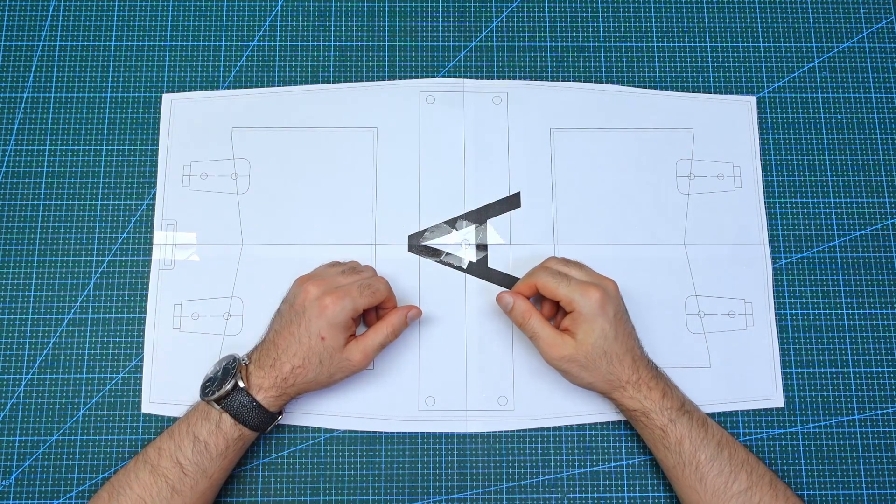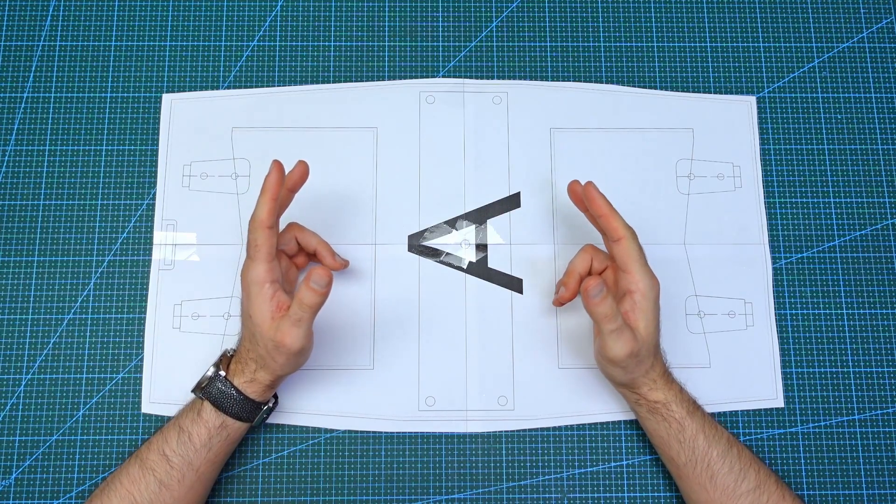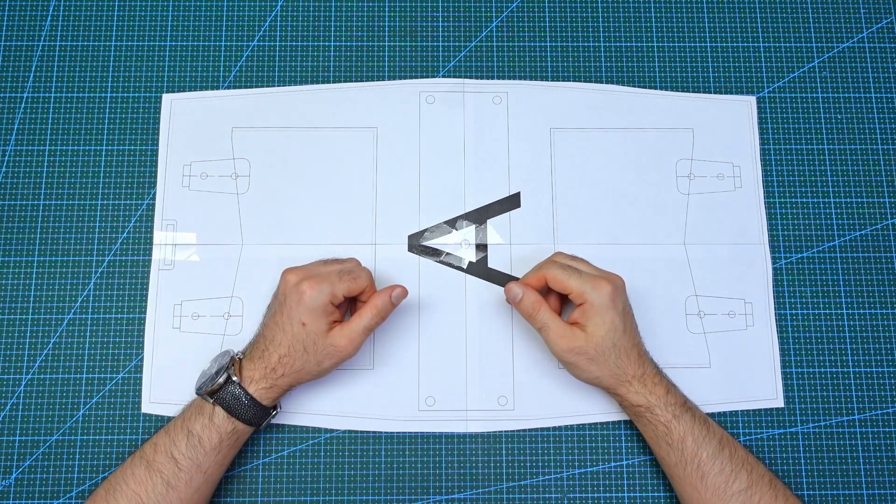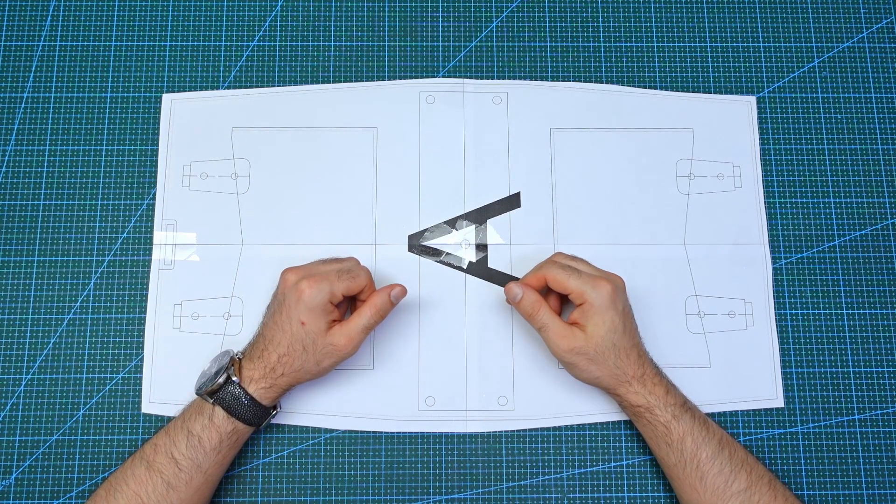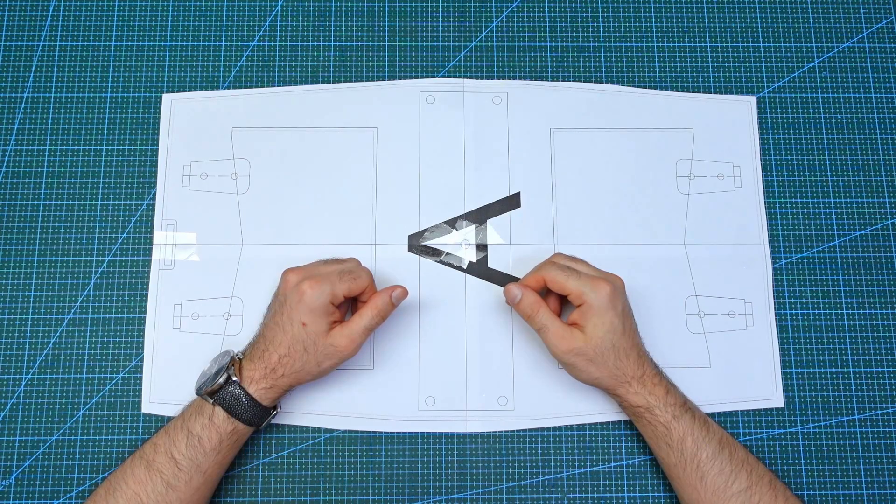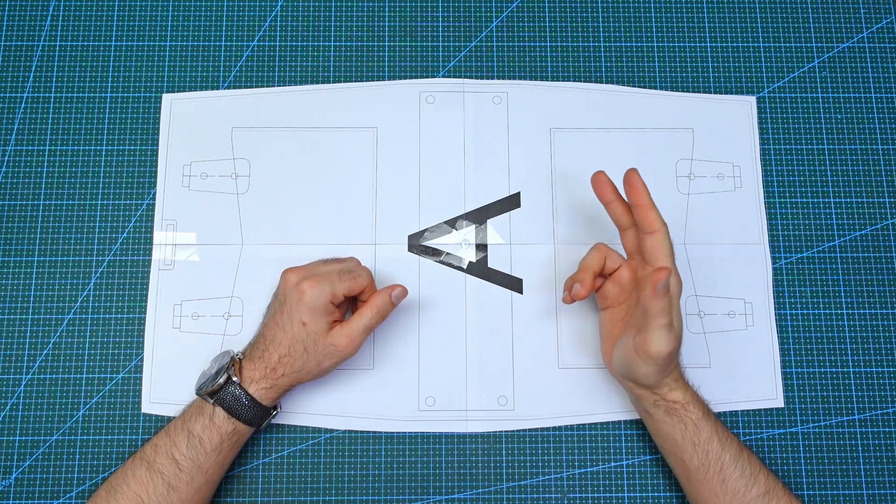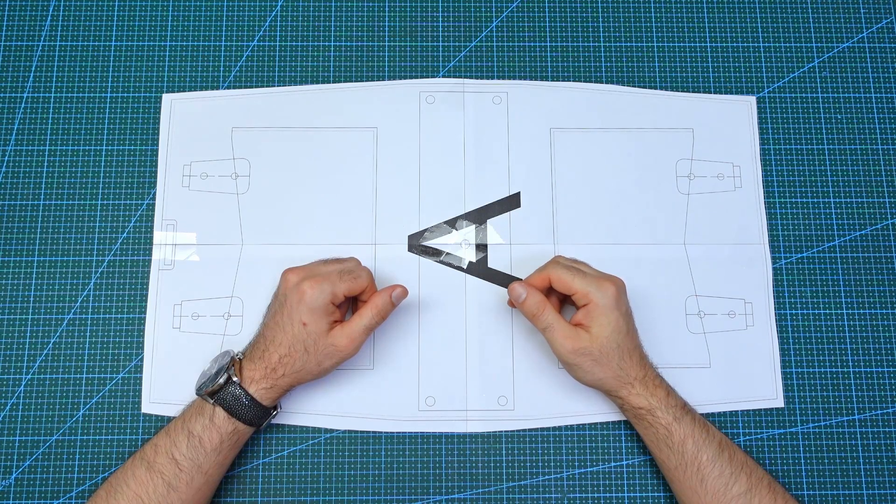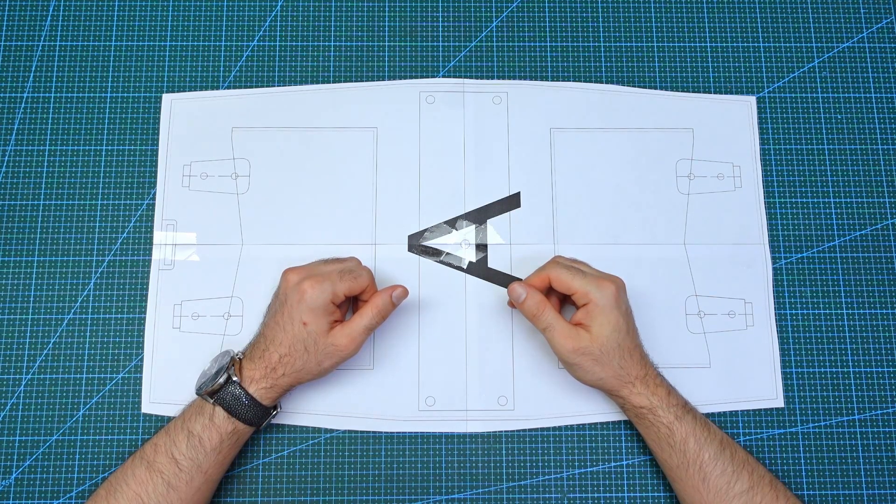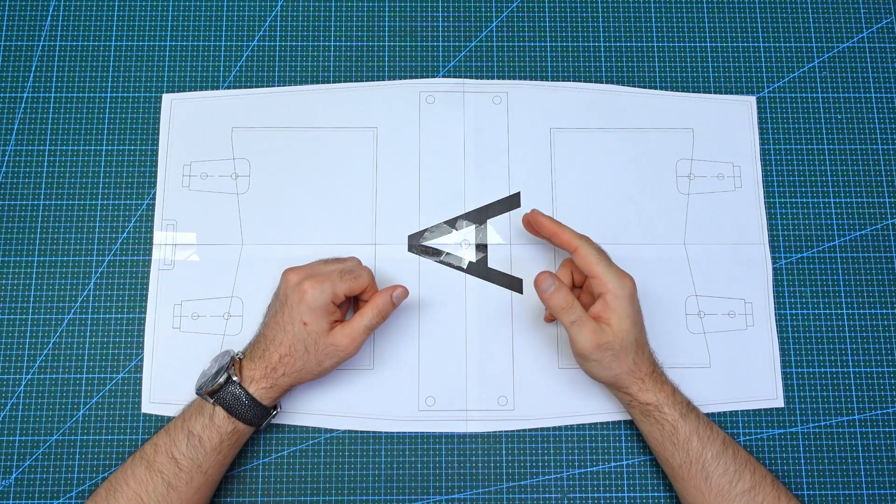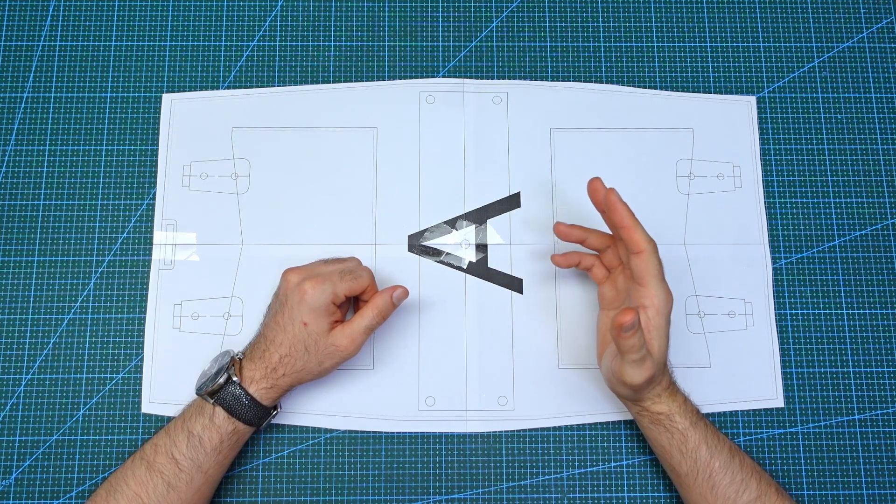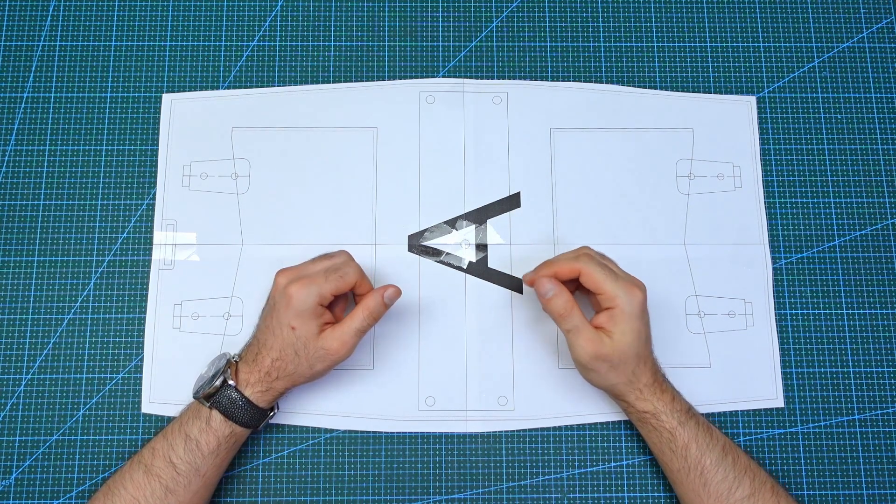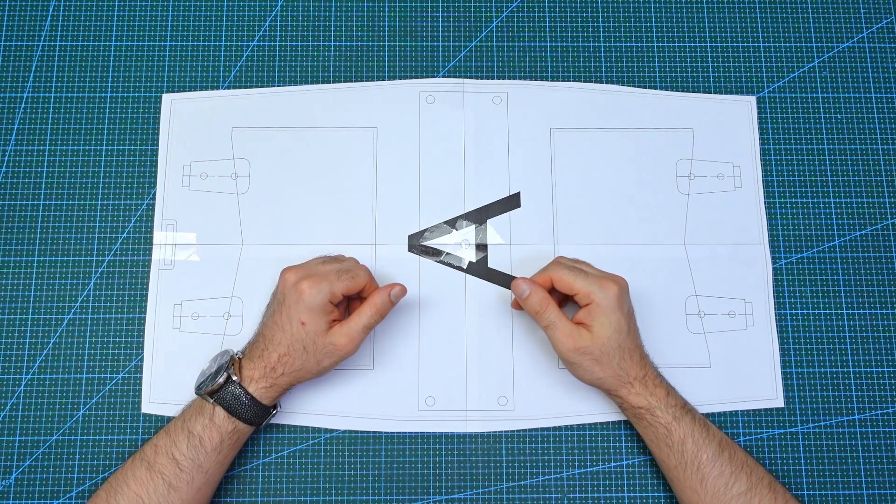If you found this CAD pattern design video helpful, then please take a look at my other videos in this series which you can find in the video description. If you have any questions or suggestions related to CAD or pattern making, feel free to leave it in the comment below. And if you enjoyed the video, please like and subscribe. Thank you for watching and see you next time.